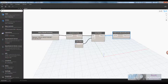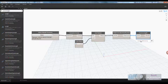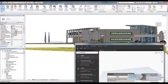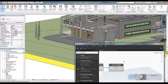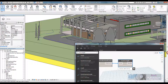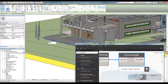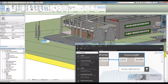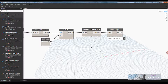We'll take another node, curve length, wire that in, and now we have the total length of all those curves. The whole thing in Dynamo is completely live — if I start to make changes to the geometry, you can see the curve value changes instantly. Let's put it back to 20 meters. That's the nice thing with Dynamo: it's constantly connected into its application, which in this case is Revit.